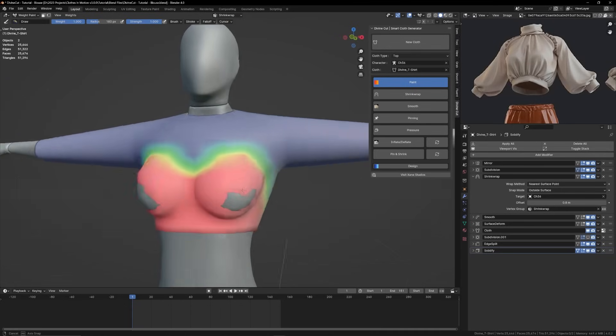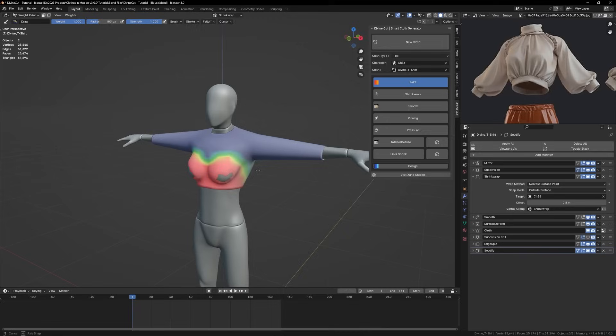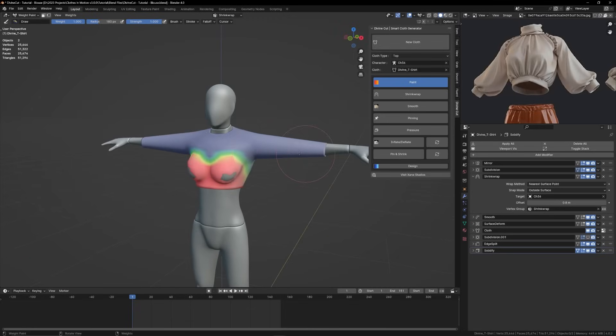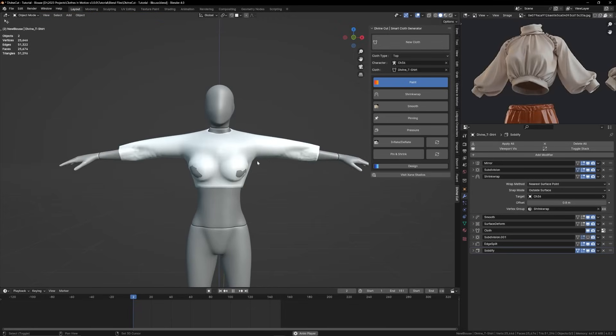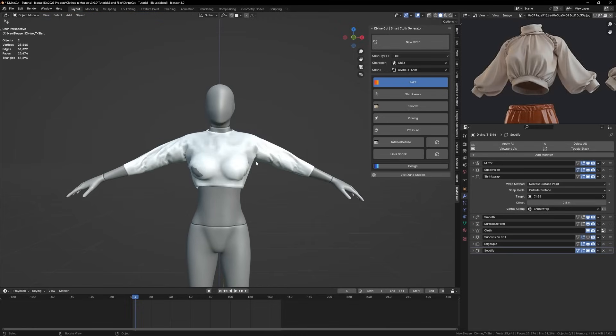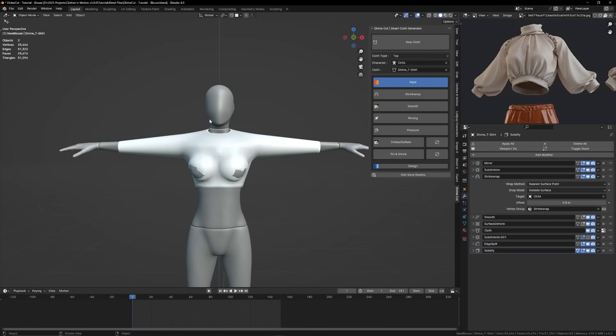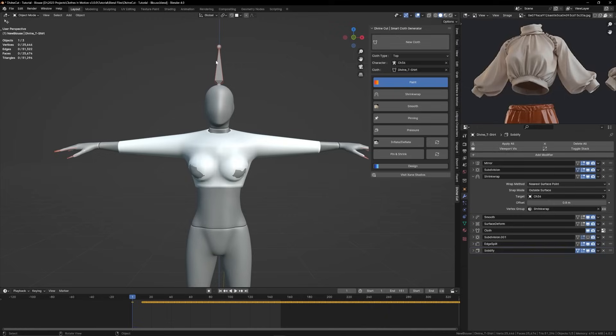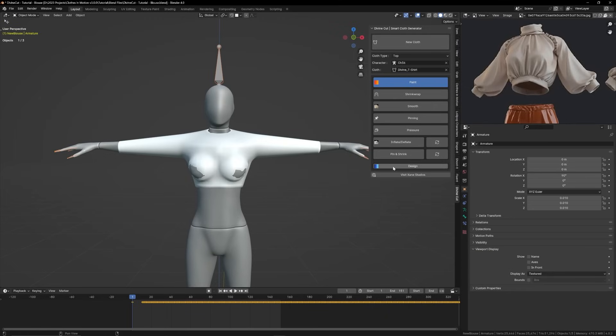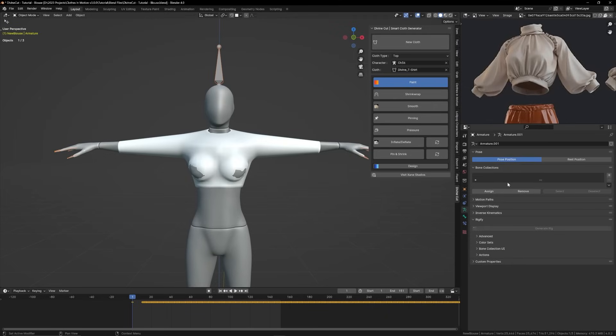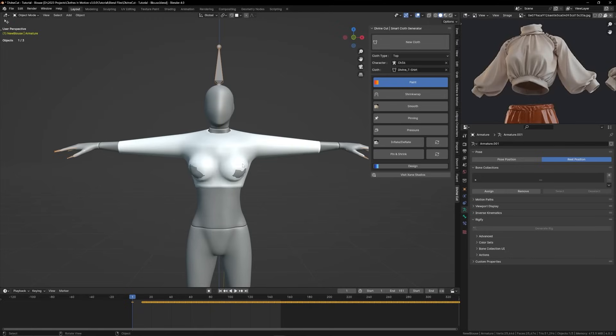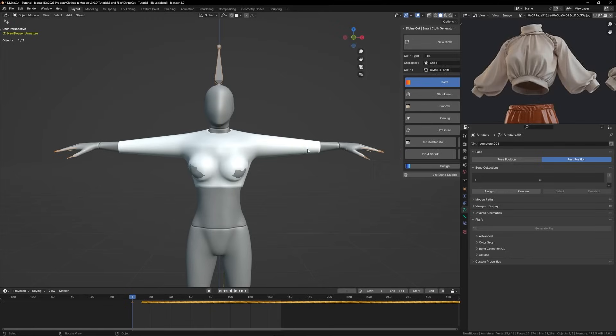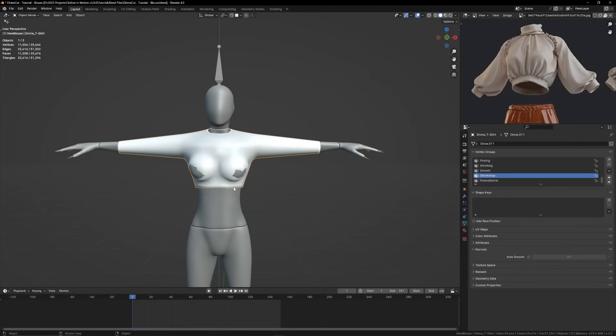Now when you play the animation, I'm going to put this armature in, press Alt H to unhide everything, and I'll put this in rest position. When you play it, you can see the cloth drops onto the character.